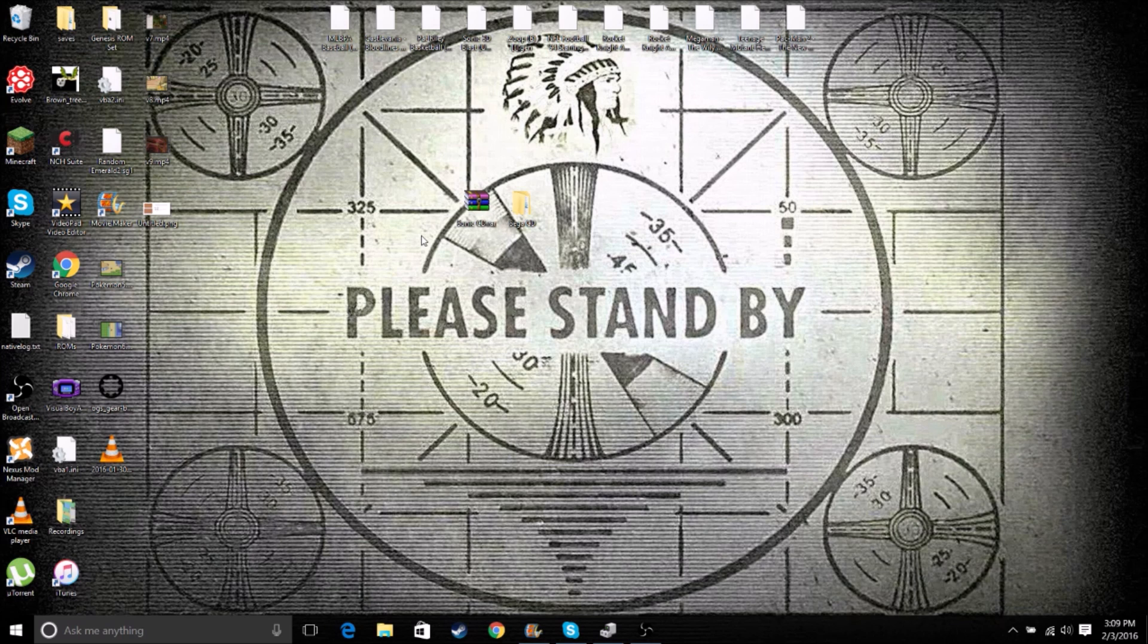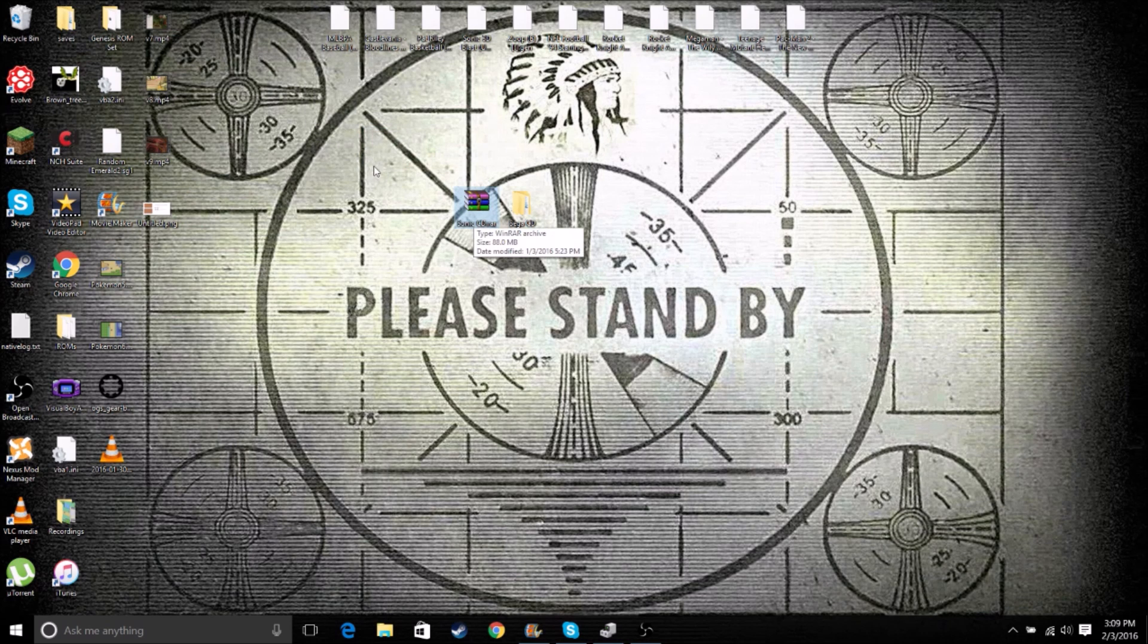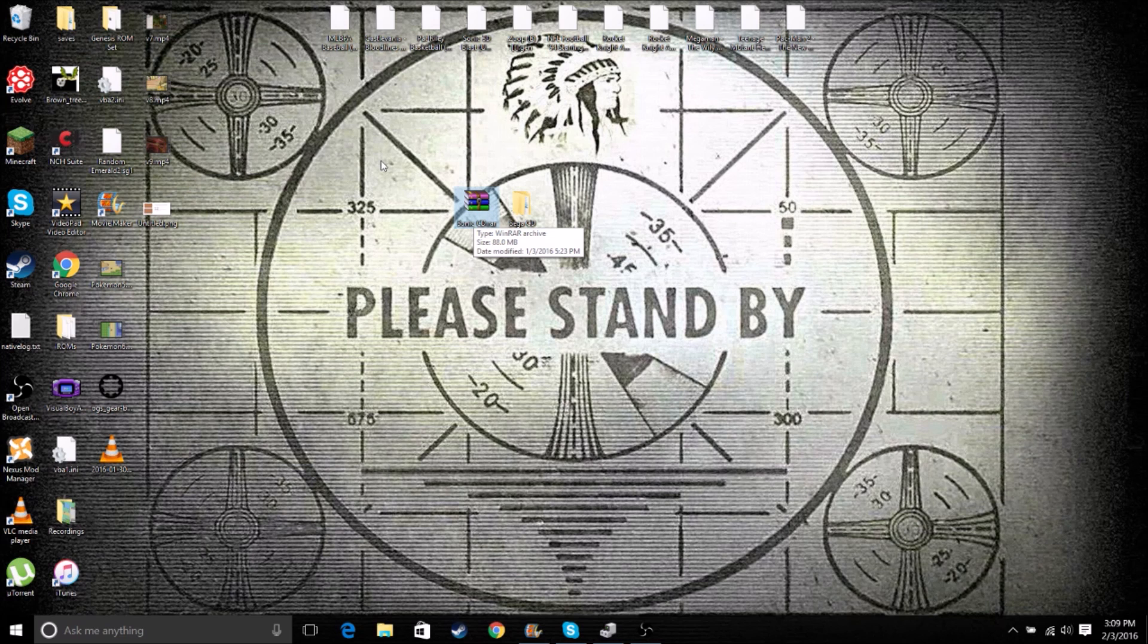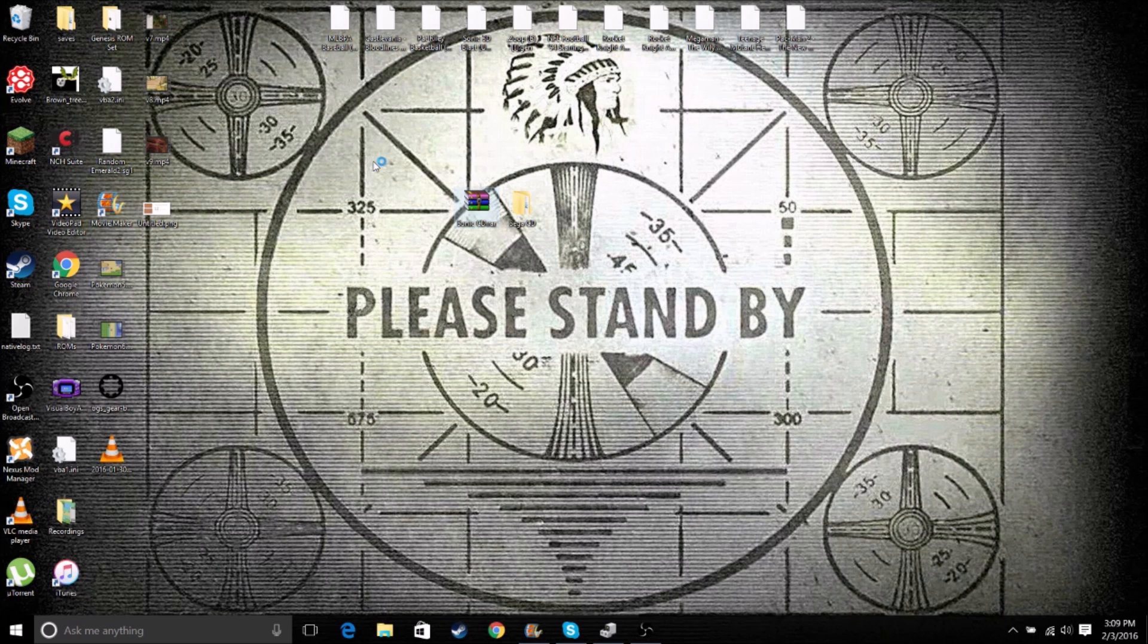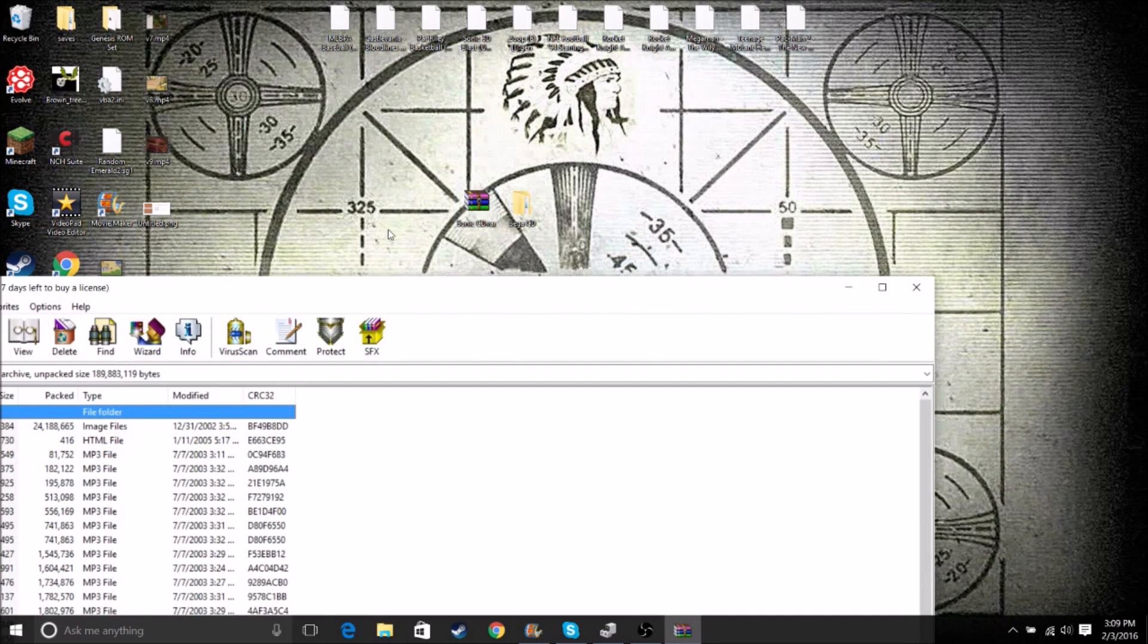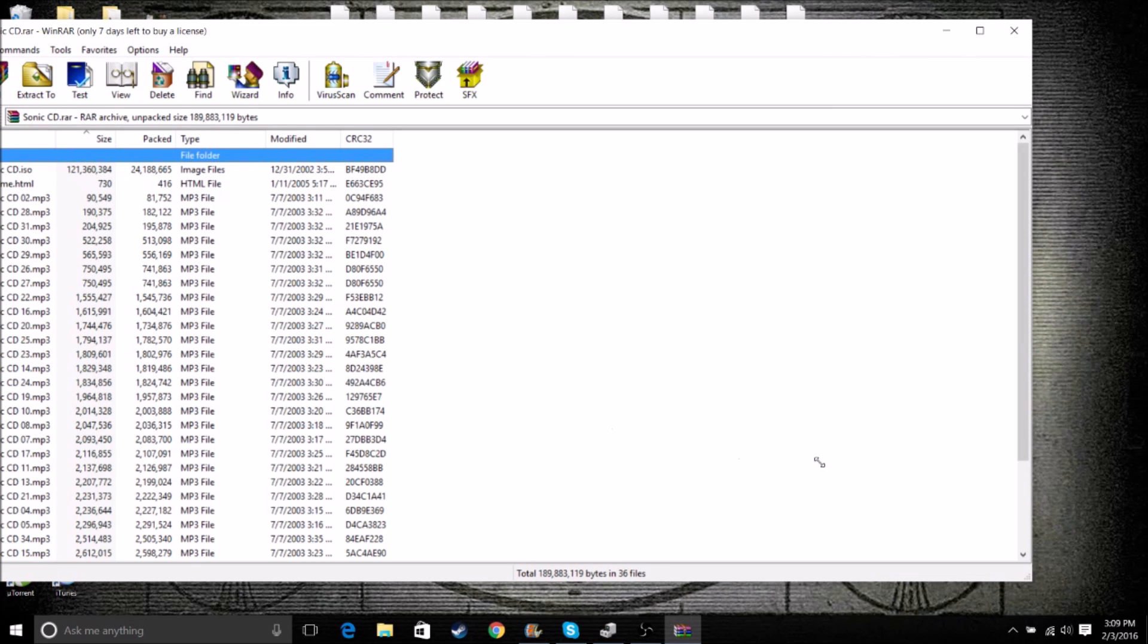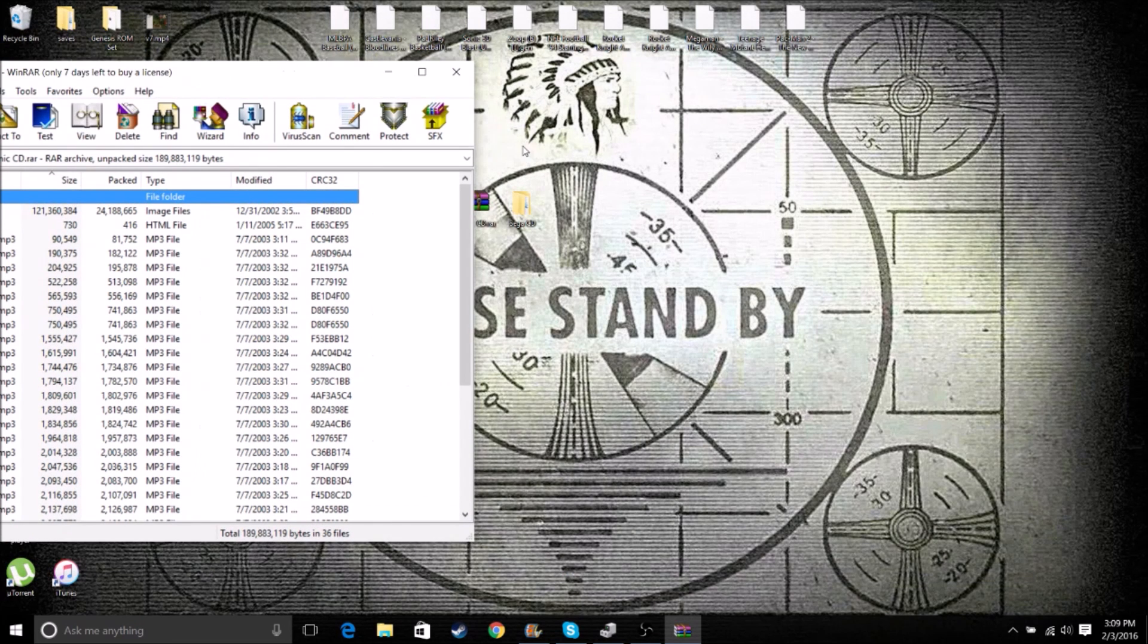So when you download your ROM, it'll come in this format. And you'll need WinRAR or 7-Zip to open this. Those are very common and popular programs, but they don't come stock on computers. I use WinRAR, so I'll have a link to that in the description. It'll open like this with WinRAR.